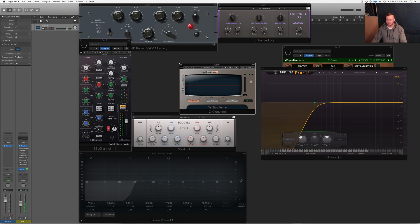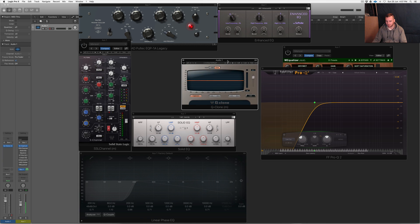Welcome back, you're here with Nate28, this is Crossbeats Production. I want to show you guys a little bit more of this Q-Clone and go through a few of these EQs, because I did start this a while ago and I kind of want to continue on with some of this in the series of analyzing EQs.